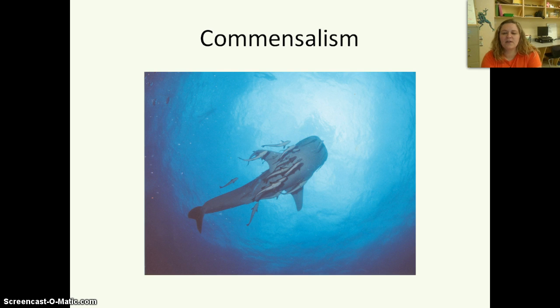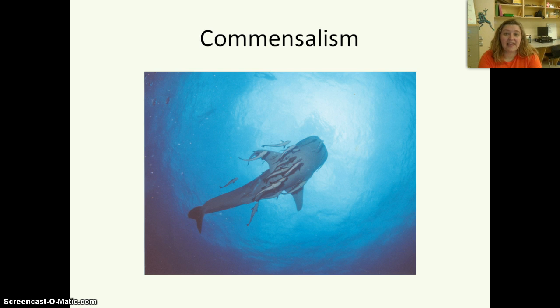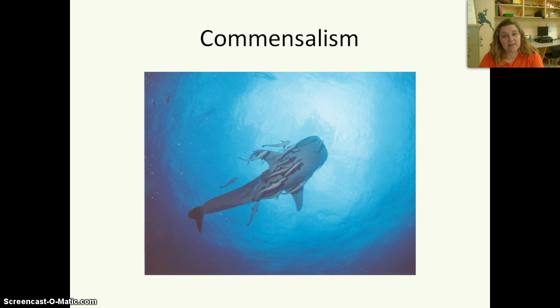Another example of commensalism is certain fish who like to swim underneath sharks. The shark doesn't eat the fish and doesn't really care about them, but the fish are getting protected.